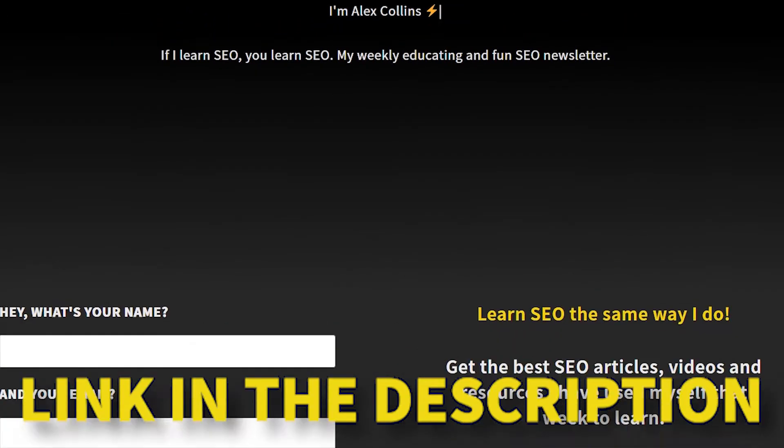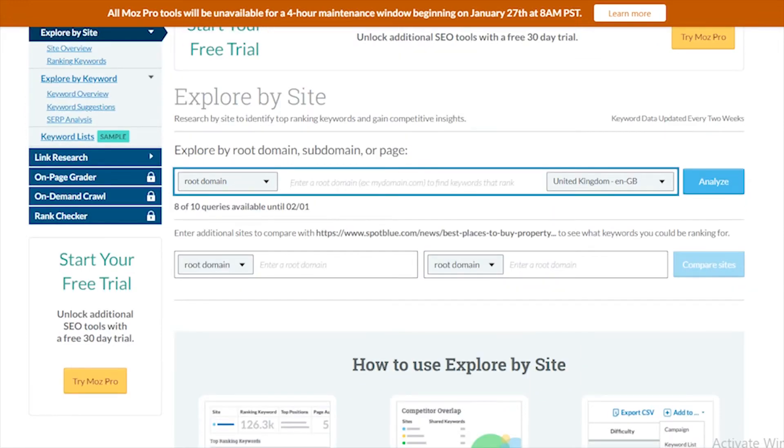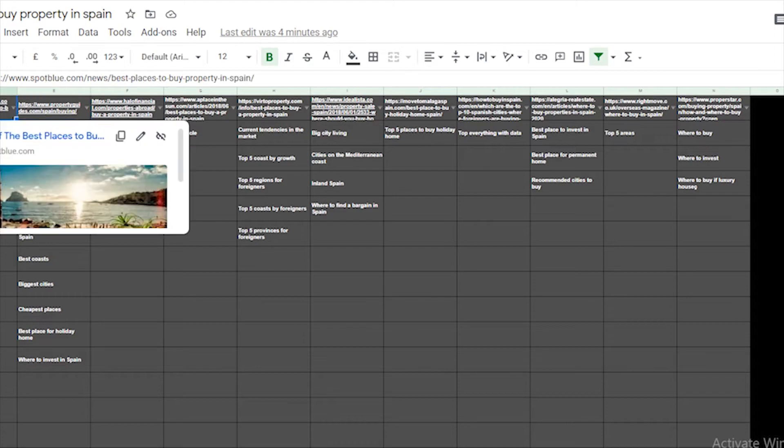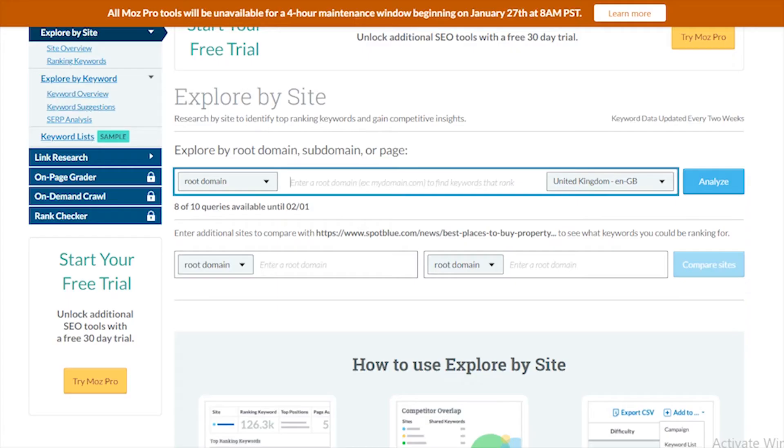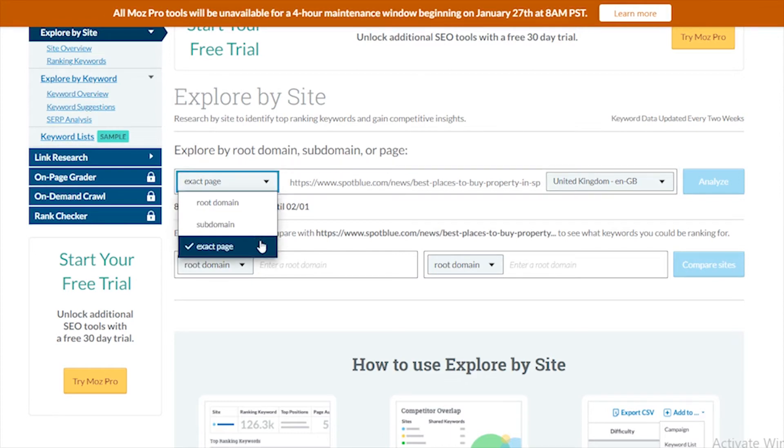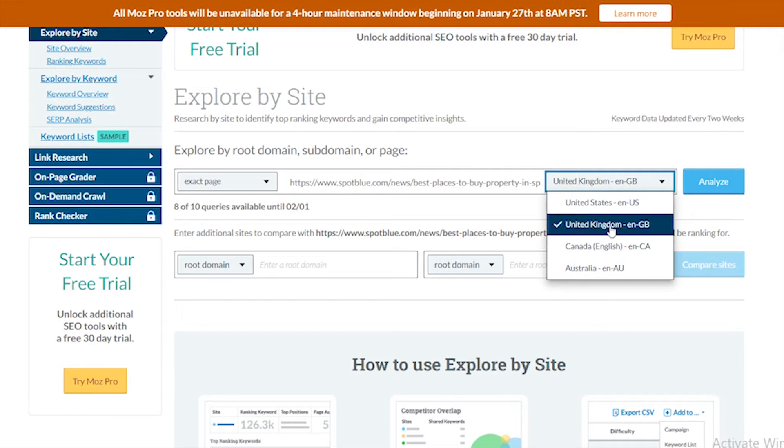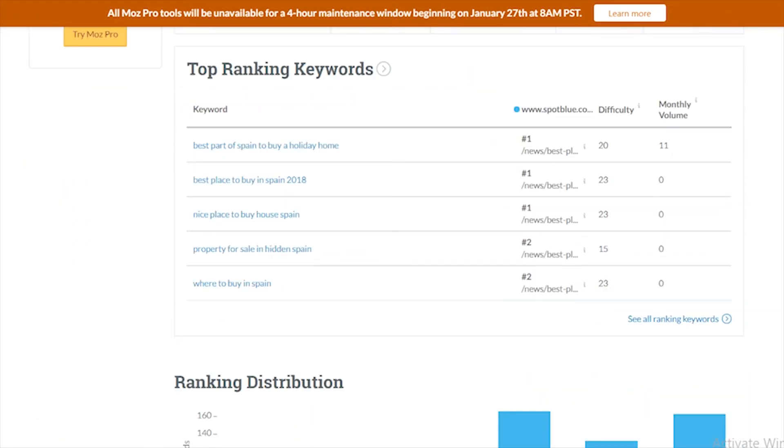Step number two: from these 10 URLs of the top competitors, we're going to put them through a tool that tells you what keywords their articles or pages are ranking for. This helps you get a better idea of what Google is deciding these articles are relevant for, so you can add those keywords to your article. The tool is Moz.com — create a free account. Go to 'Explore by Site', copy the first competitor URL, make sure you select exact page and the country you are targeting.